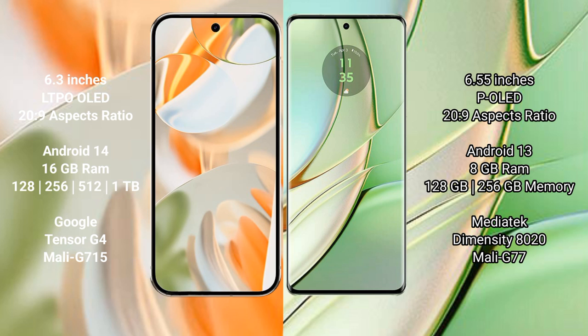Google Pixel 9 Pro comes with 16GB RAM and 128GB, 256GB, or 512GB internal storage. It has a Google Tensor G4 processor with Mali-G715 GPU.